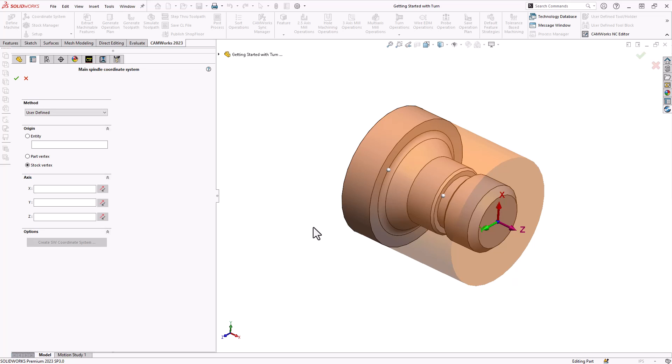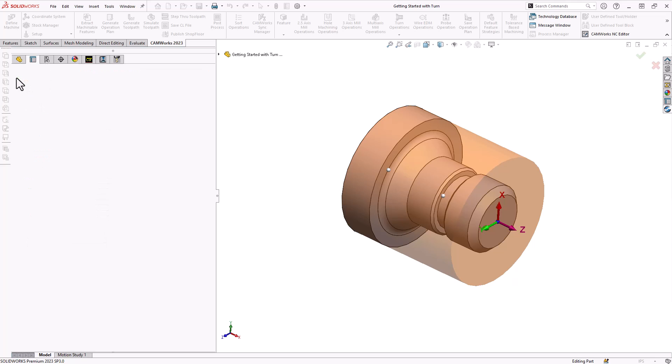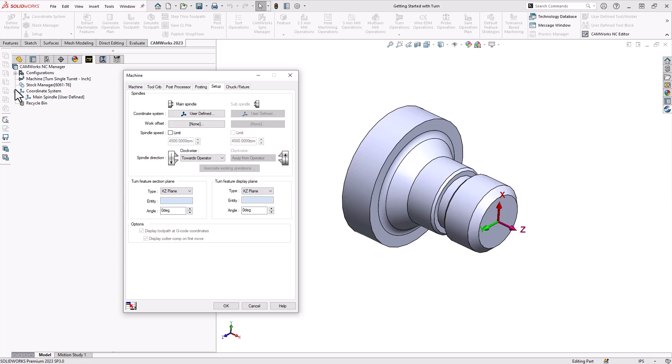By default the software knows that this is going to go on a lathe so the z-axis is my rotary axis. Likewise the x-axis is pointing radially so this is already set up, but if for whatever reason you're working with a part that is not coming in correctly you have control over the axis directions also in the left menu. If everything on screen looks correct we can click on the green check mark to confirm that.